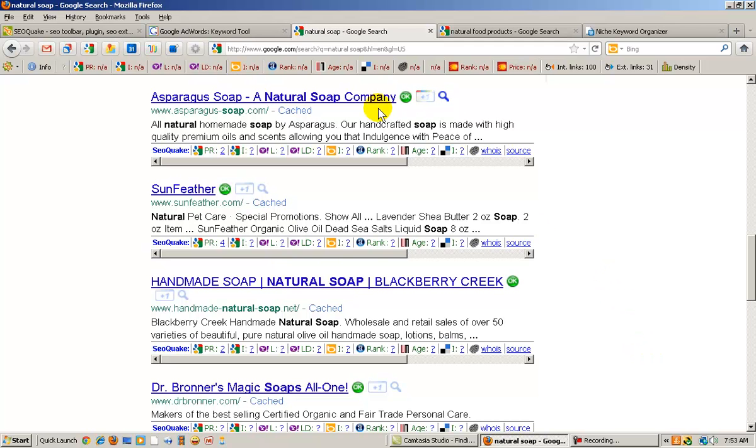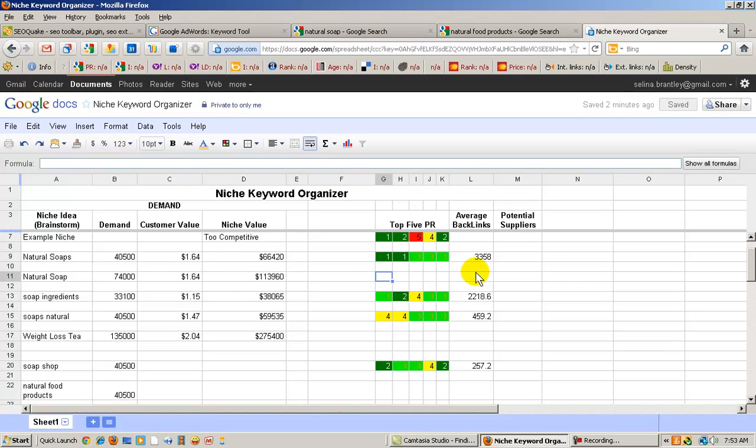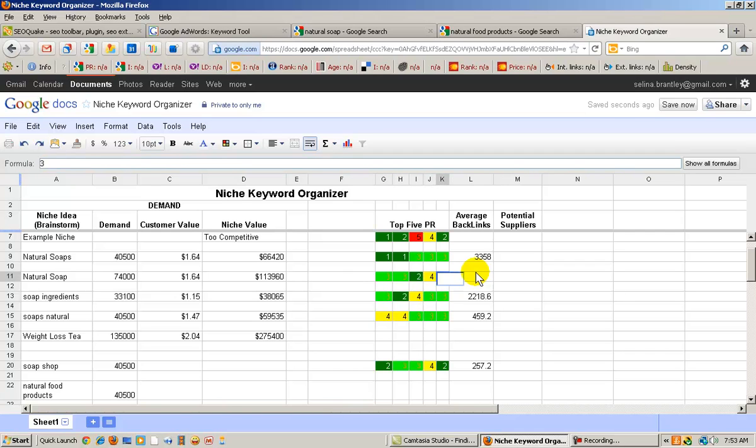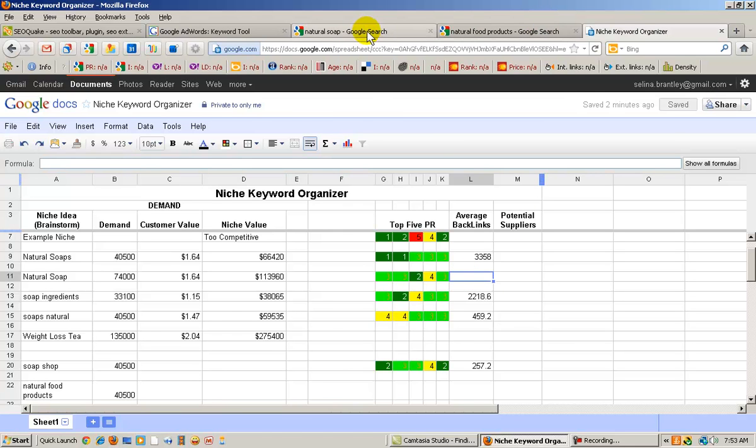Let's go back to our organizer and enter those numbers and see what we get here. So we have 3, 3, 2, 4, 2. So this, according to the guidelines that I showed you, is a pretty good niche keyword. So let's continue to research it. So I'm going to go ahead and go back to natural soap.